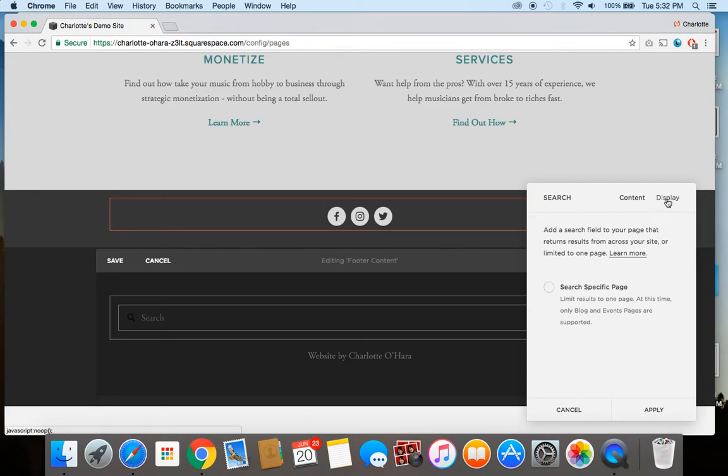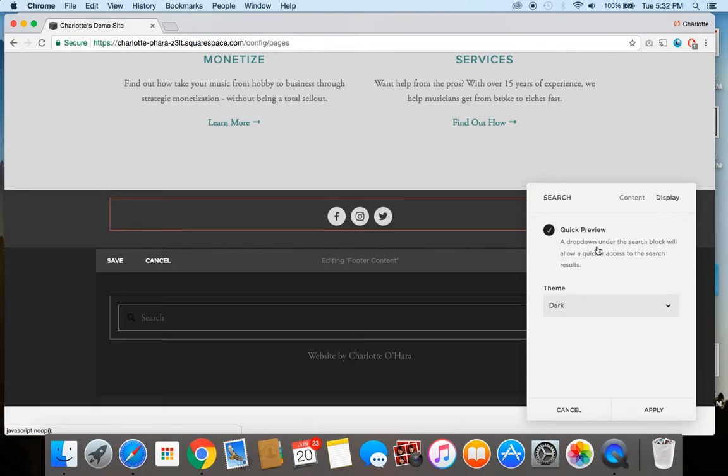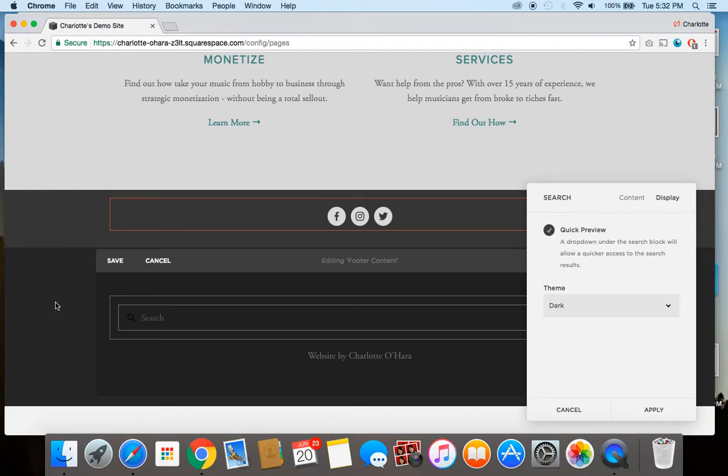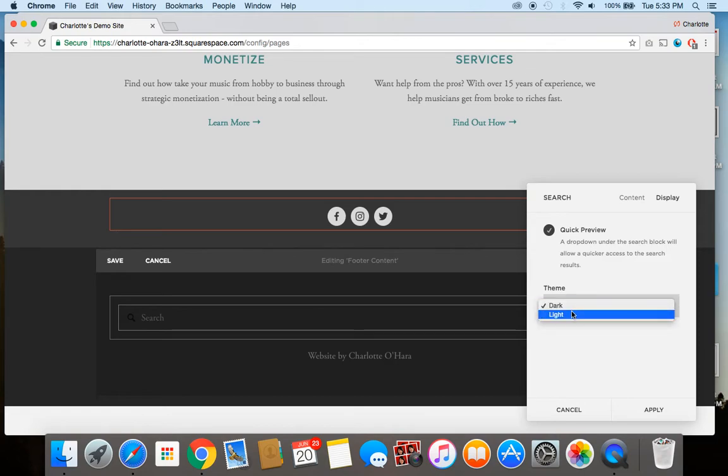Next up, we hover over to display tab. If you'd like, you can select the quick preview, or you can uncheck it. It's totally up to you there. But we do have to decide whether we want a light or a dark theme. So as you can see, the background of the footer content on the default of the Bedford template is quite dark. So you could keep it dark, or you could flip it over to light.